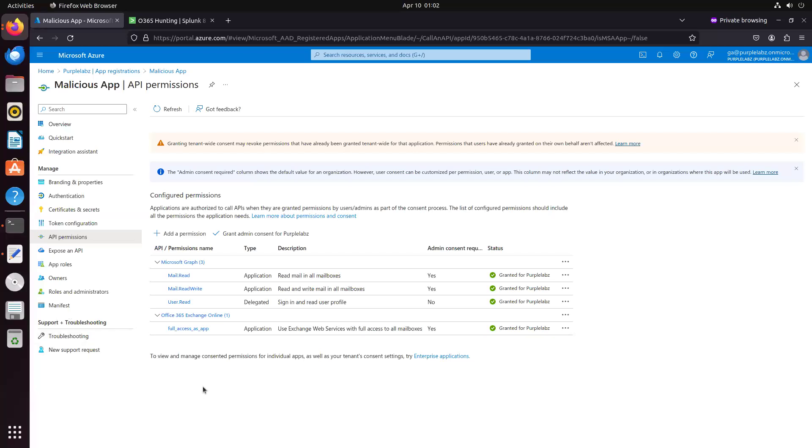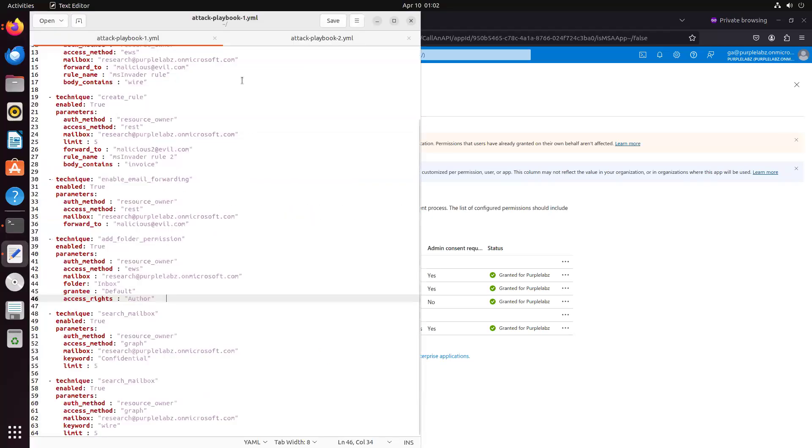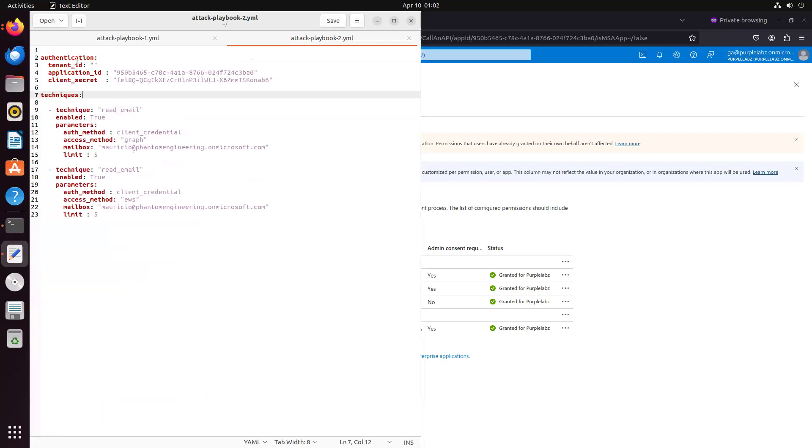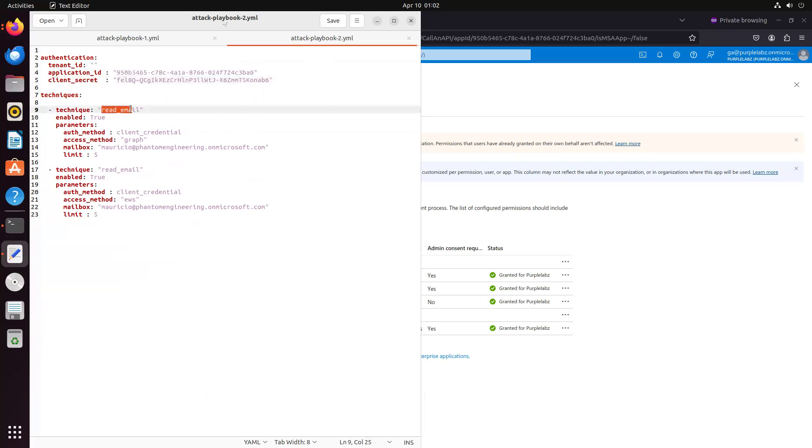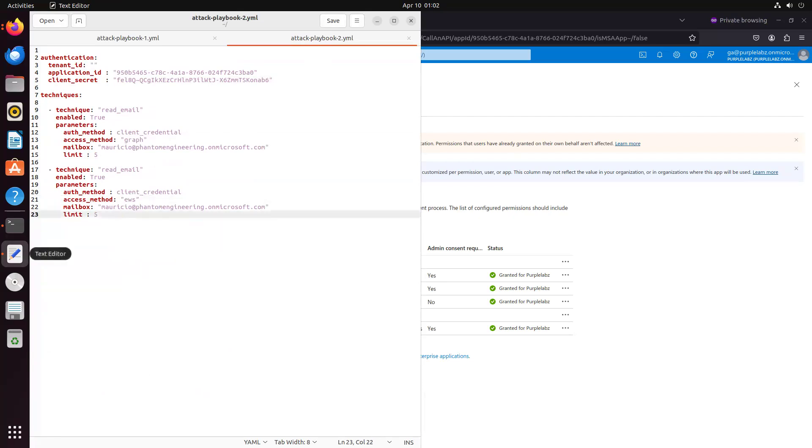So if we go to the configuration file for this playbook, we're going to authenticate as this app registration, and we're going to read email using graph, and then read email using EWS. So two ways of accessing mailbox in a programmatic way, using service principles executed by MS Invader with this configuration file.